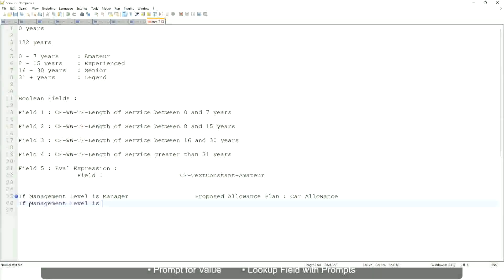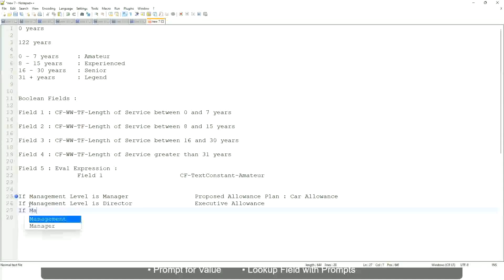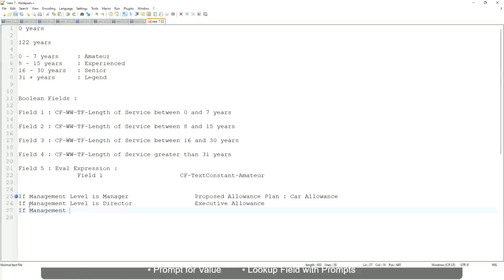If the management level is director, then the allowance level is executive allowance. Similarly, if management level is CEO, then the proposed allowance is CEO allowance.